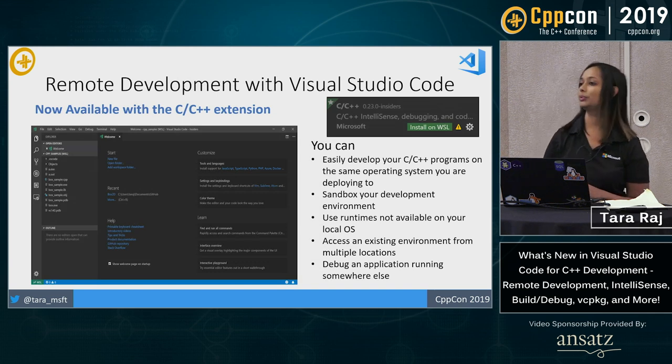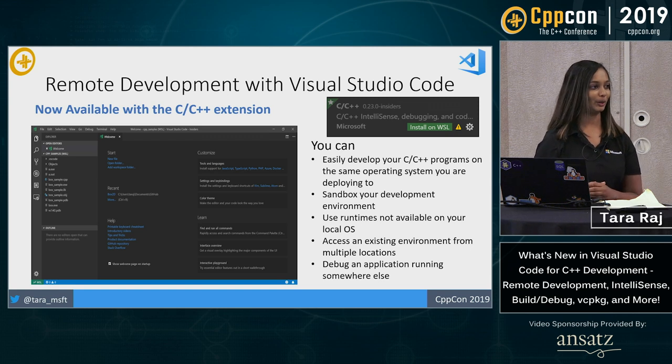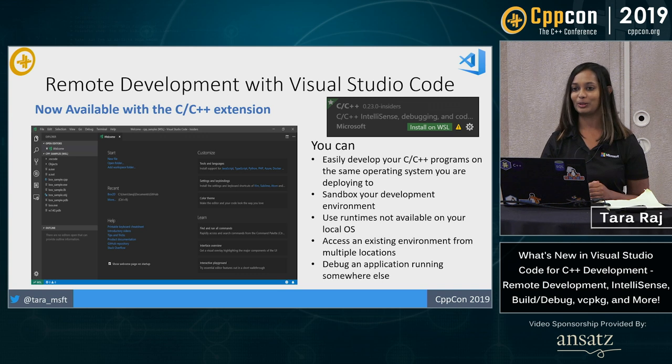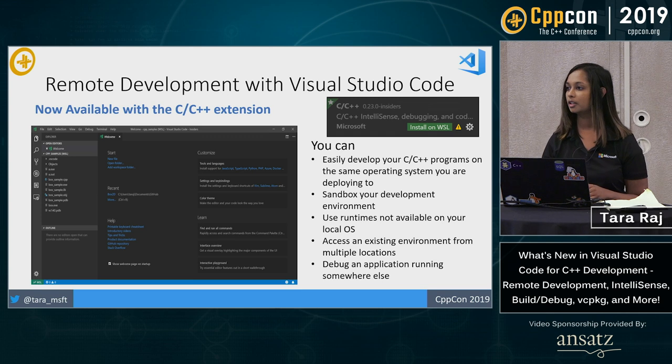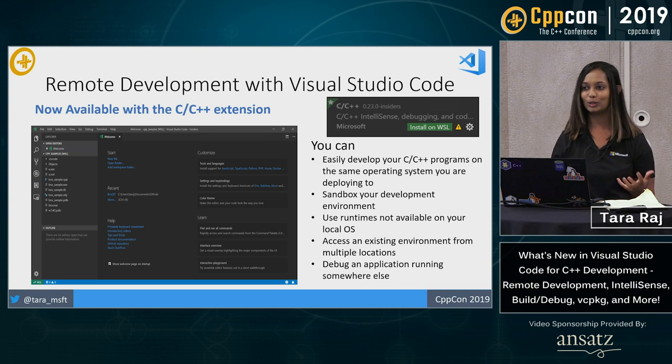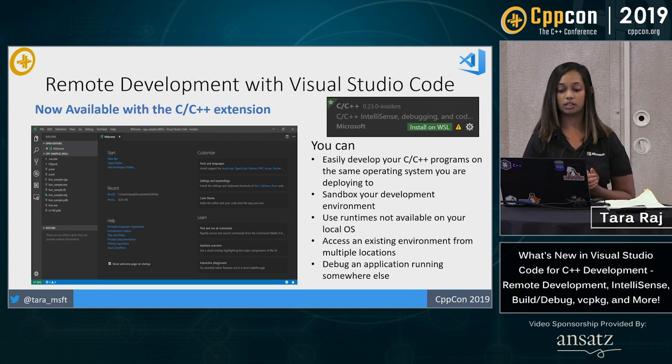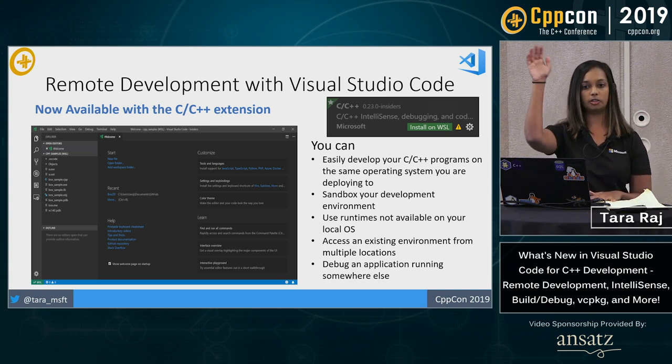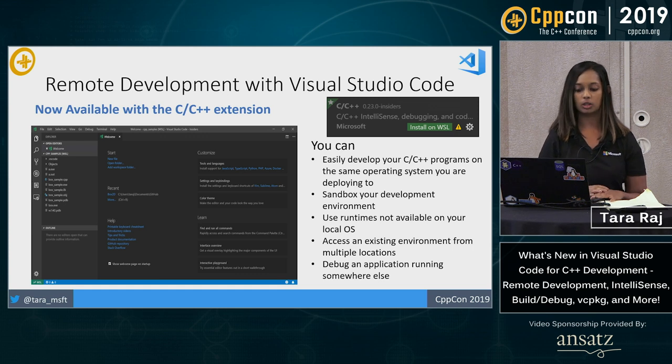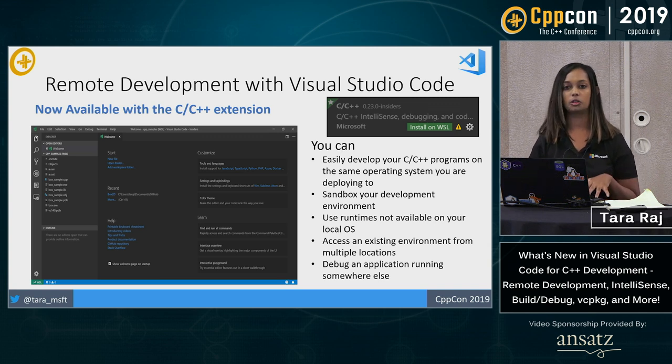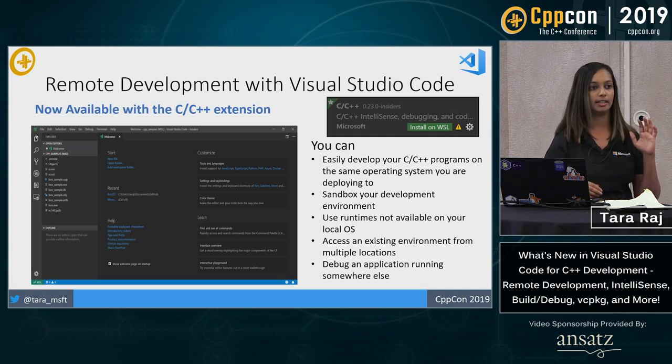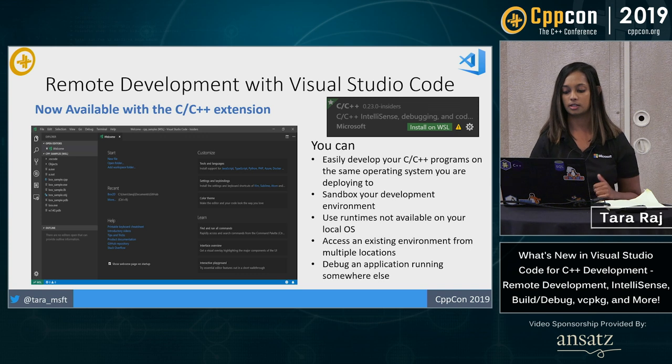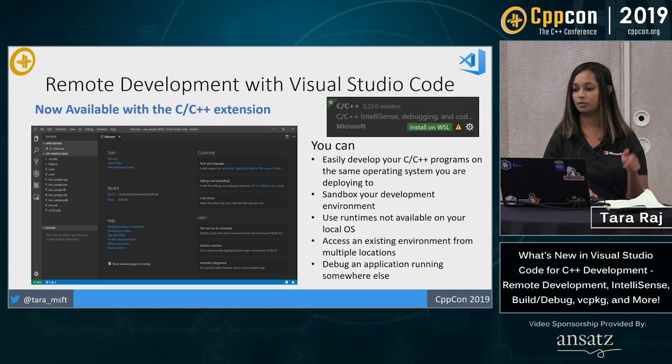So to the last portion of the talk. Remote development with Visual Studio Code. I've spoken to many of you today about remote development so it sounds like this is an area of interest. I'd like to spend a little bit more time on it today in this talk. So remote development with Visual Studio Code, what can you actually do with this? You can easily develop your programs on one operating system which would be your local OS and target any other operating system that you choose. So let's say you want to sandbox your development environment. If you have runtimes that are not available on your local OS but you need it for your source code you can access an existing environment from many different locations. You can also debug an application running somewhere else with those native tools.